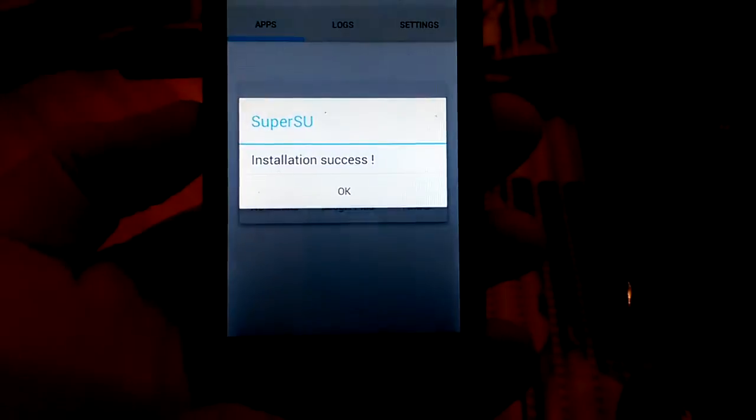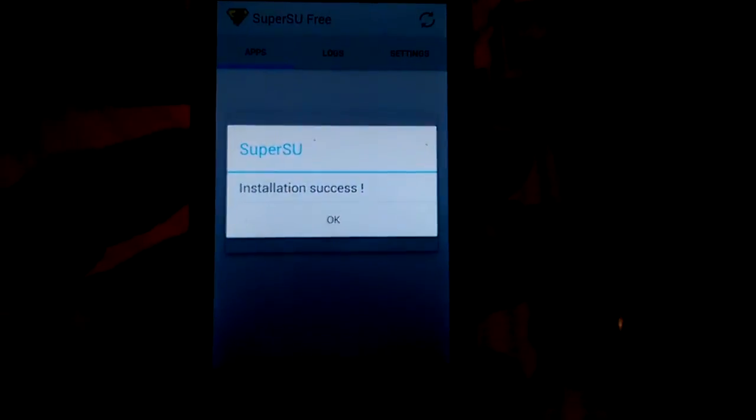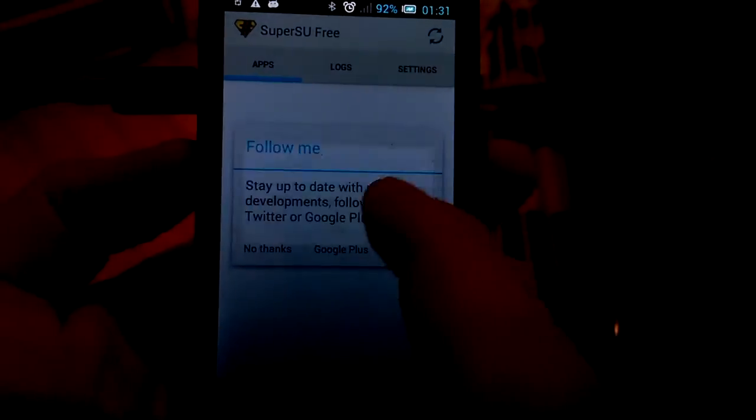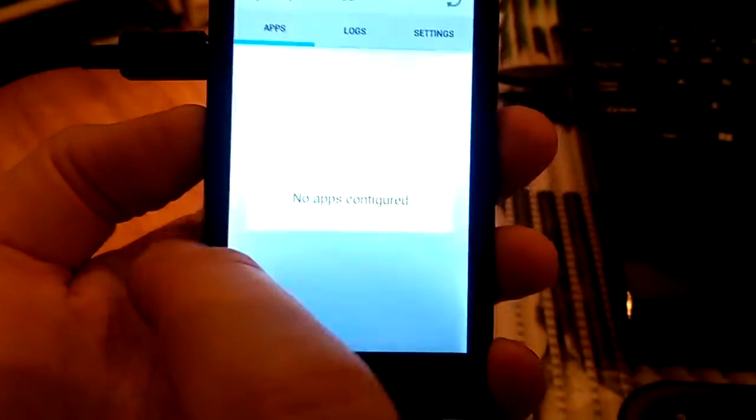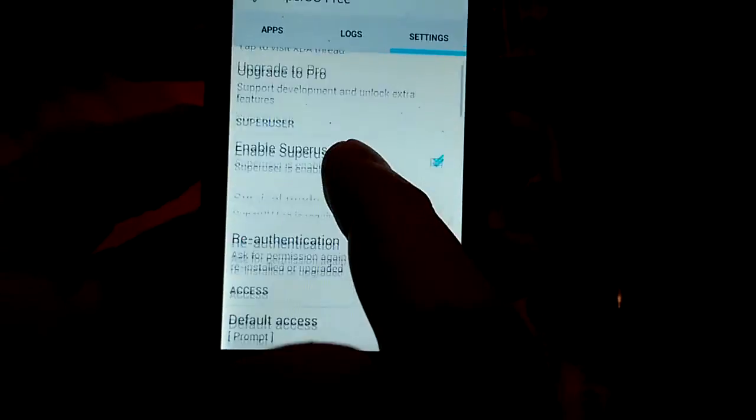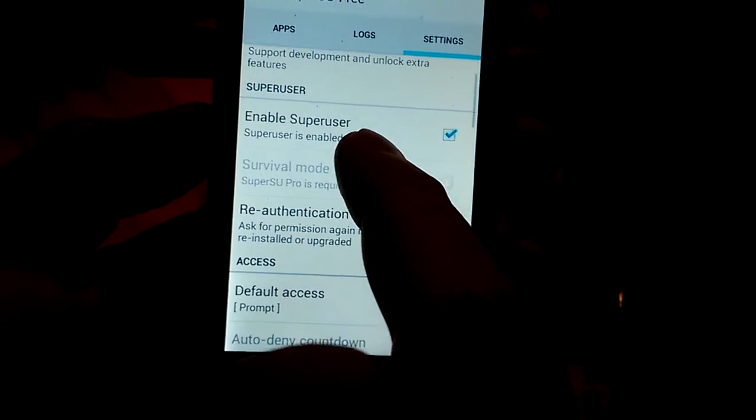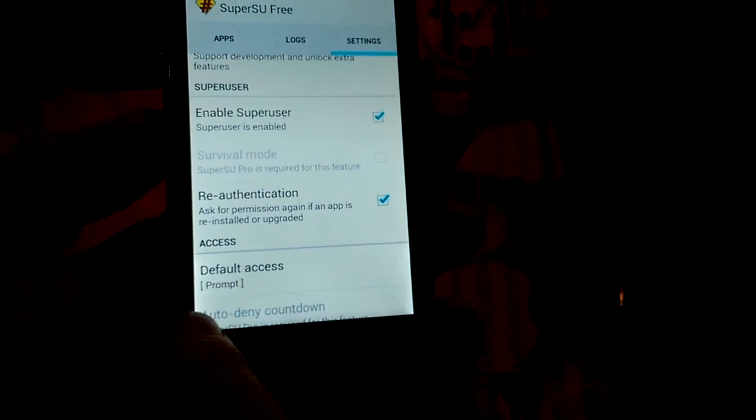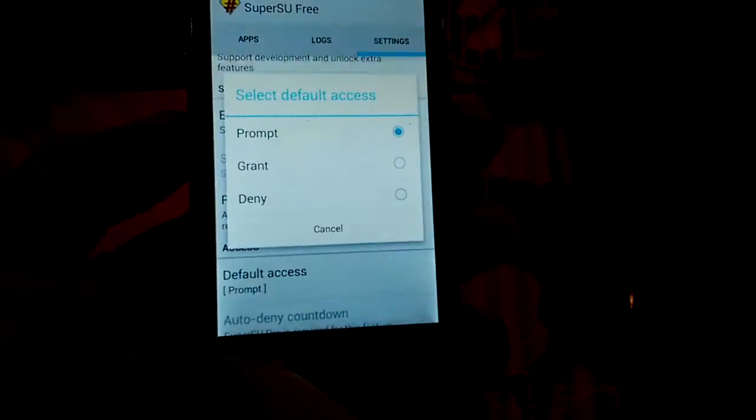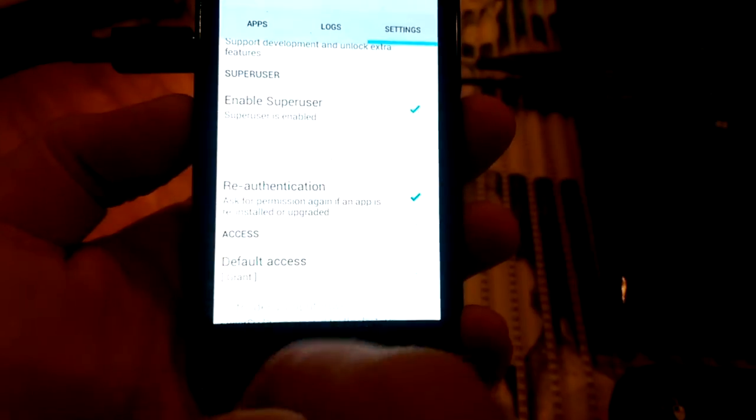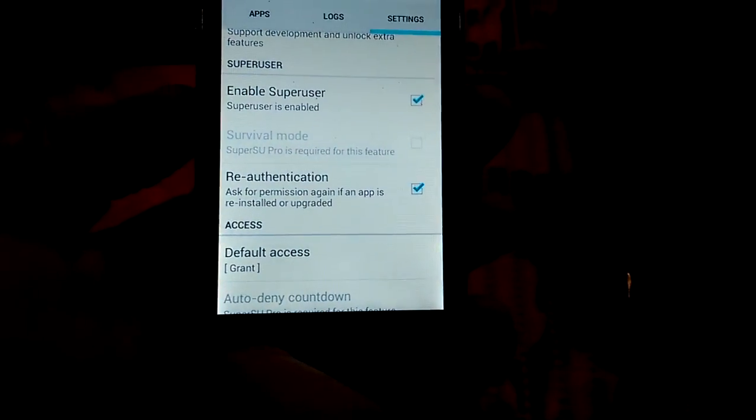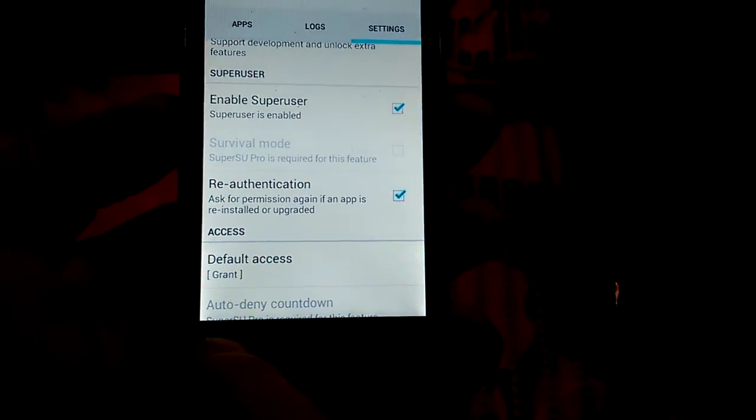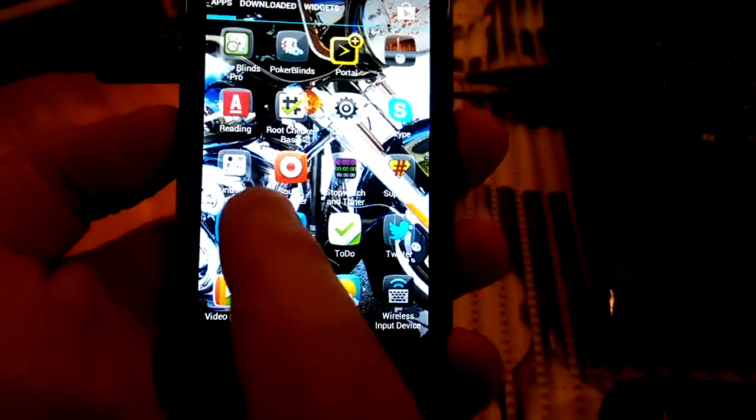Just wait a little bit. Installation success. Here, no thanks. So I go to settings and I will change default access here from prompt to grant. It's my personal choice, it's up to you what you choose.